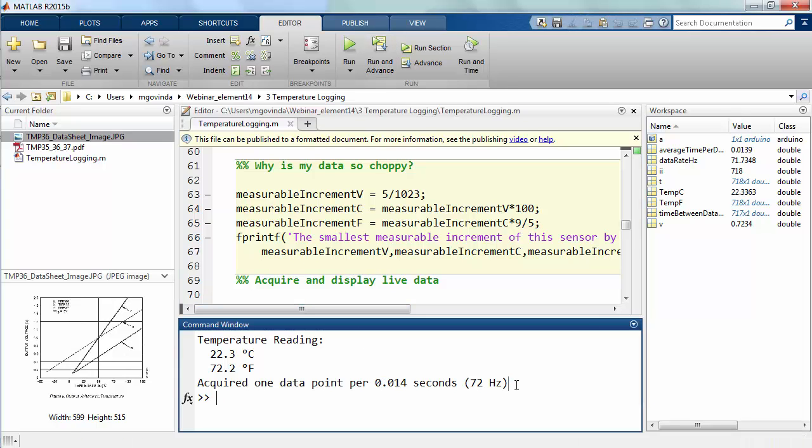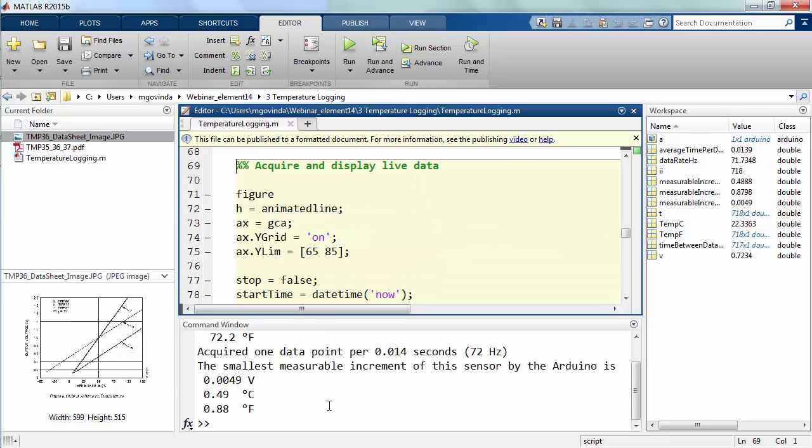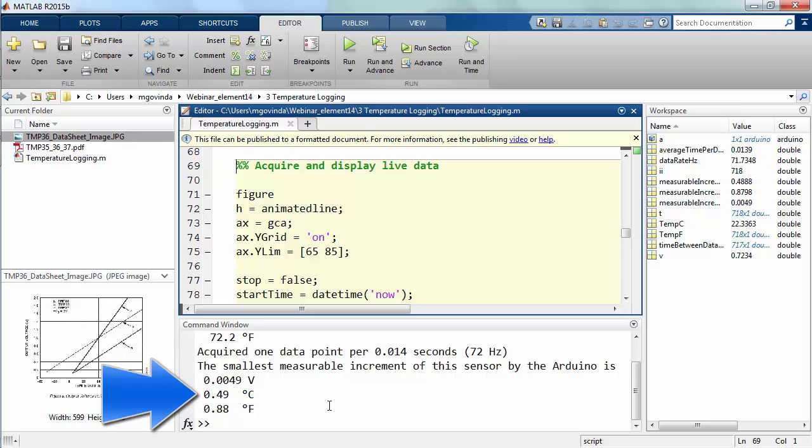The data is choppy because the Arduino we are using is an 8-bit device and it only reads values between 0 and 1023 on its analog pins. And remember, the voltage range was 0 to 5. So when we use these values, we can see that it corresponds to a reading of about 0.5 degrees centigrade and 1 Fahrenheit. That explains why the data is so choppy because even a small change in the voltage value means that there is a significant change in temperature.